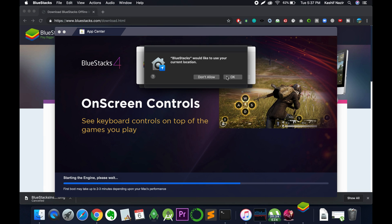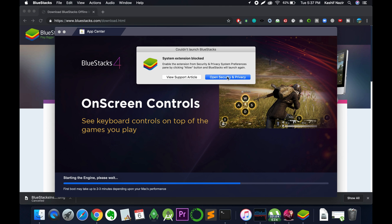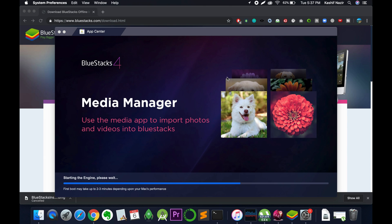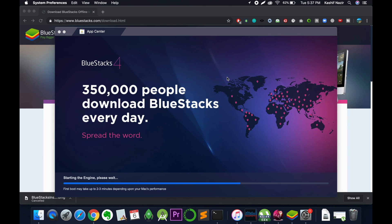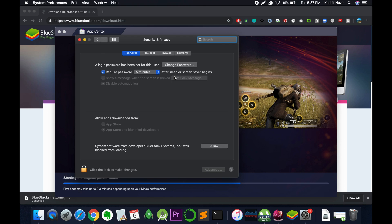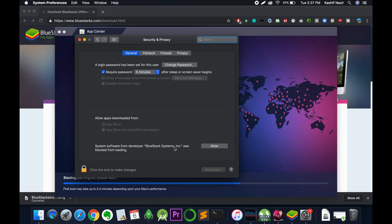The process has completed successfully. Allow it to get your location and click OK. Here it says system extension blocked — enable the extension from Security and Privacy. Click on Open Security and Privacy. Under System Preferences, go to Security and allow the system software.